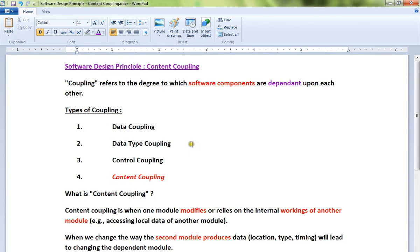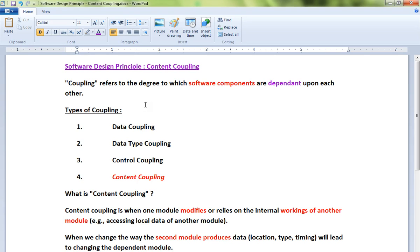Hi friends, in this video I'm going to talk about content coupling, a software design principle. Coupling refers to the degree to which software components are dependent upon each other. The more they are dependent, the more dangerous it is. You should not design software components which are dependent on other modules. They should be loosely coupled.